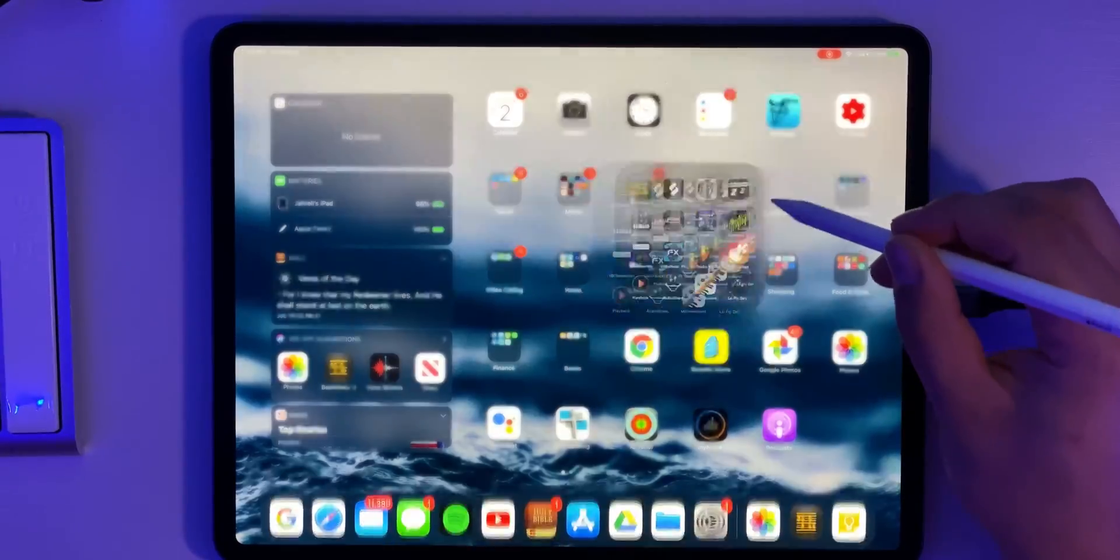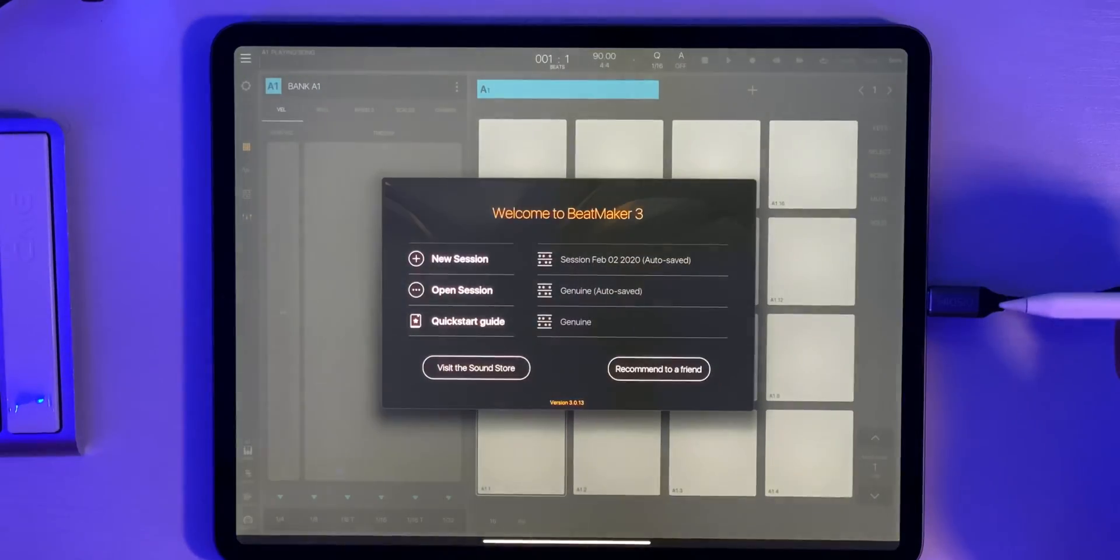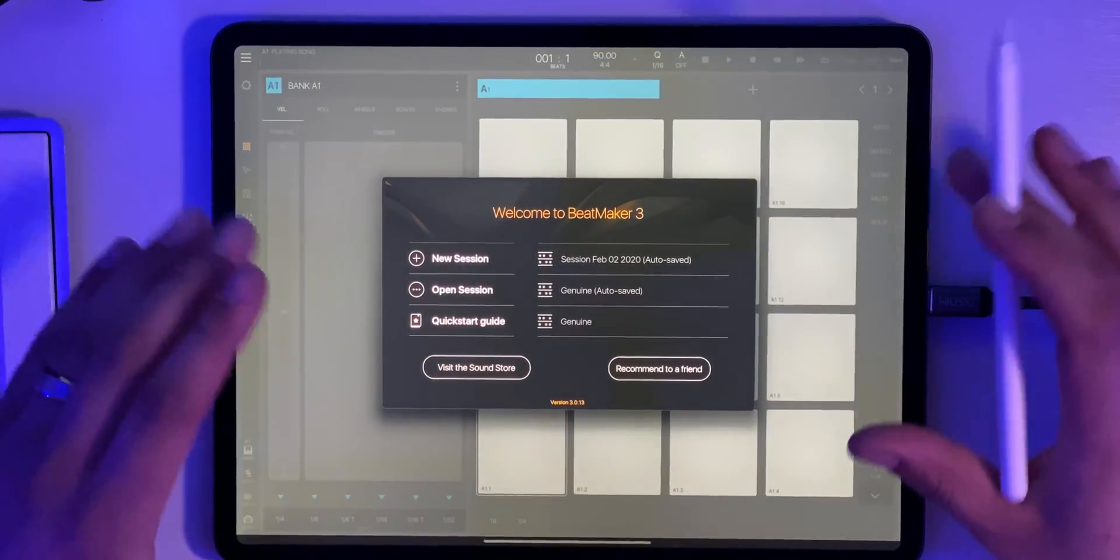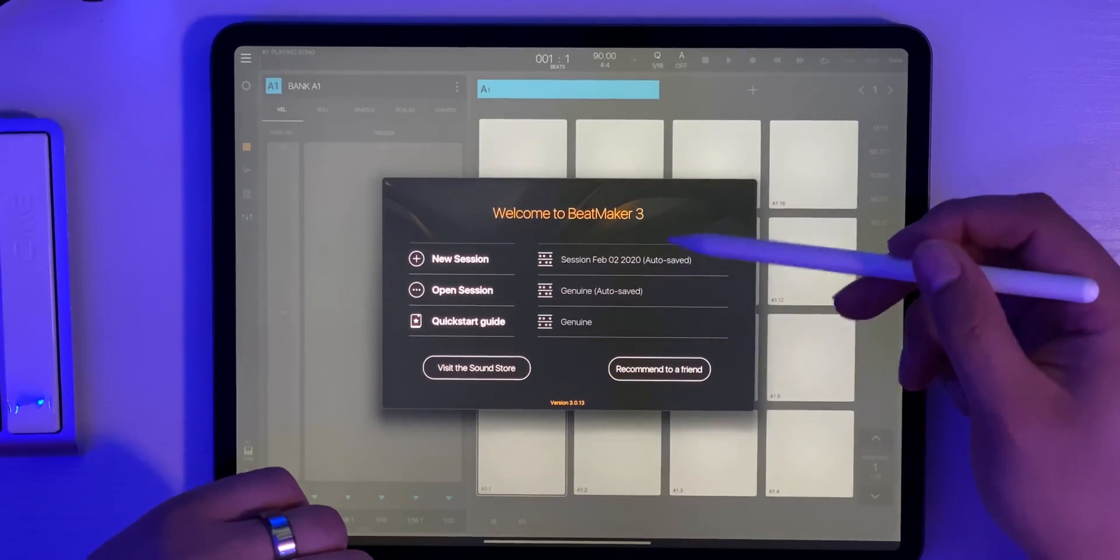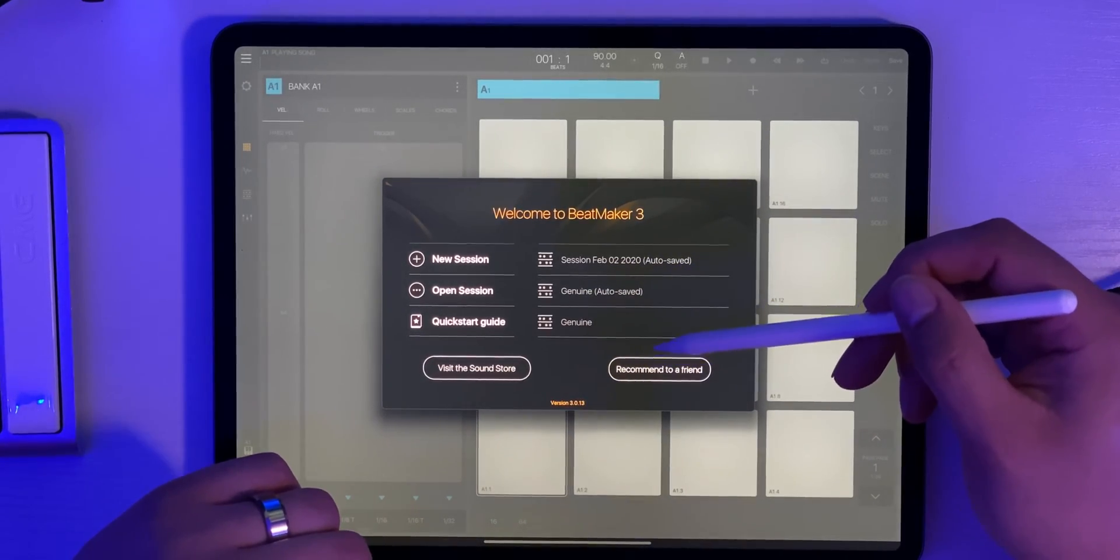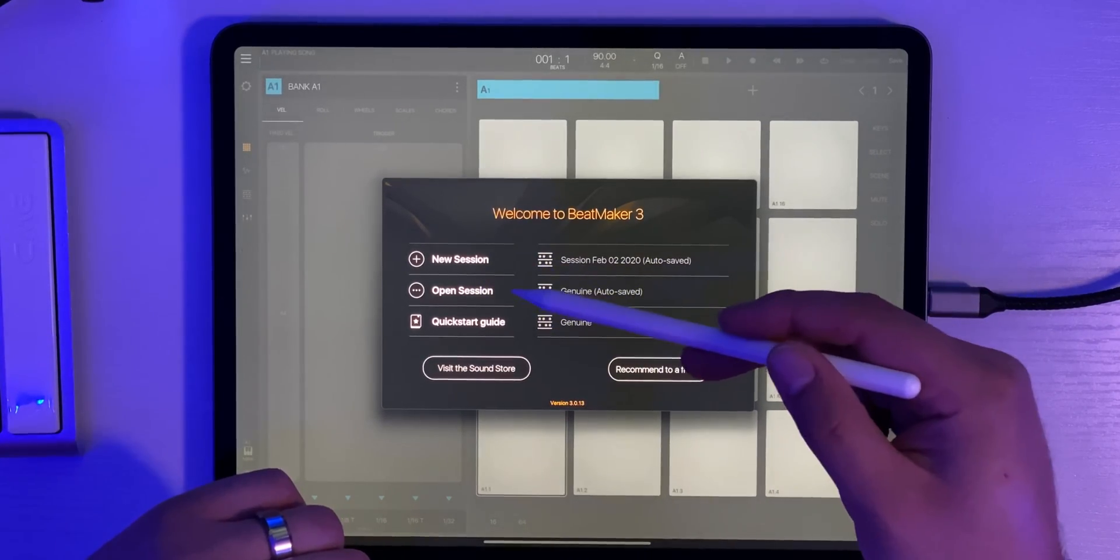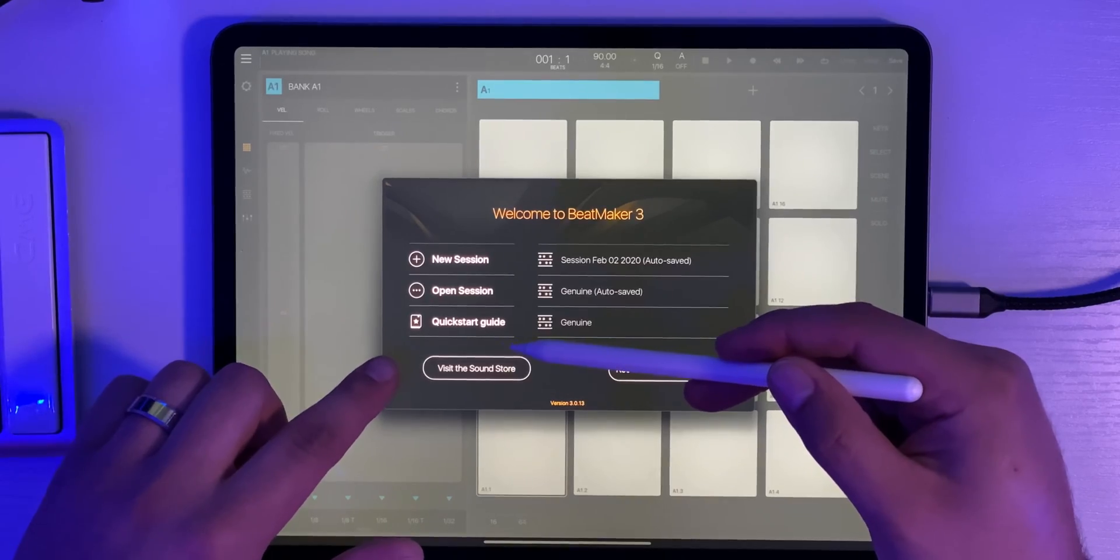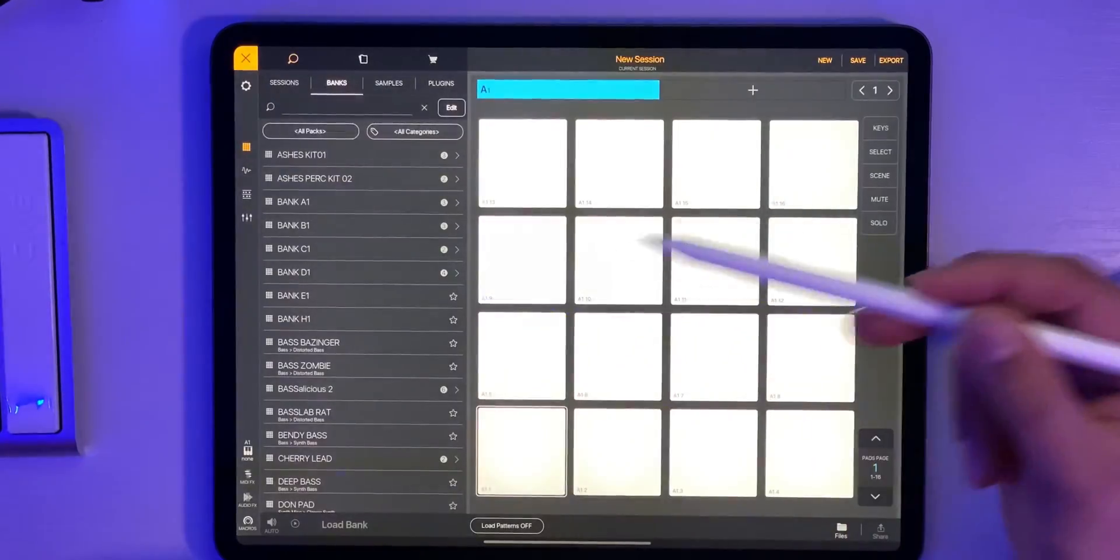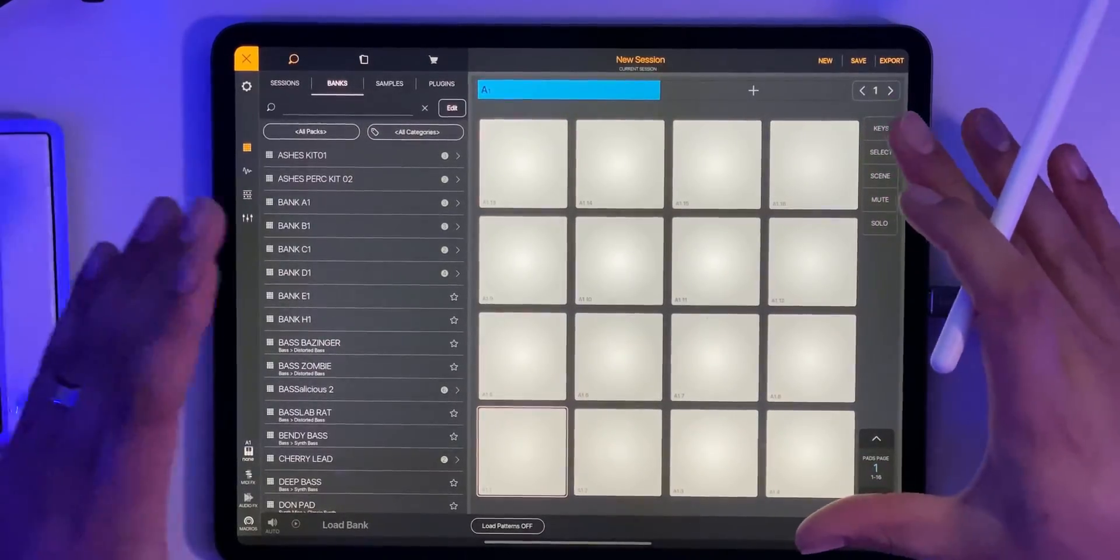Alright, so let's go ahead and open up Beatmaker 3. As soon as you open Beatmaker 3, the first thing you're going to see is this page. On your right side you've got any recent sessions that you've done and then on the left side you've got new session, open session and a quick start guide if you want to dig in there for some more info. We're going to start a new session today and this is the first thing you're going to see once you've started your session.